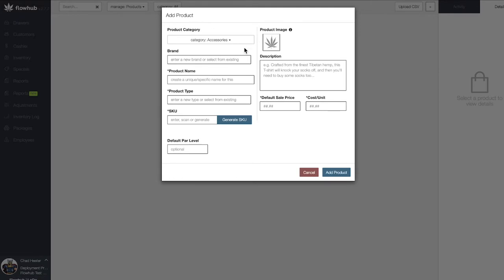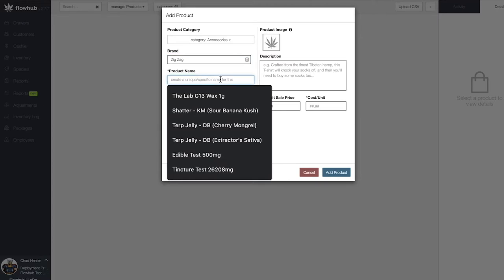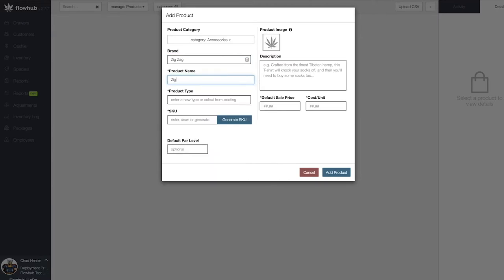The first field is where we enter our brand. Let's add Zigzag as the brand name. The best practice is to include the brand first in the product name, followed by the specific product and then the type. In this case, I'm going to have my brand as Zigzag and my product name as Zigzag Orange 1 1/4 Papers.